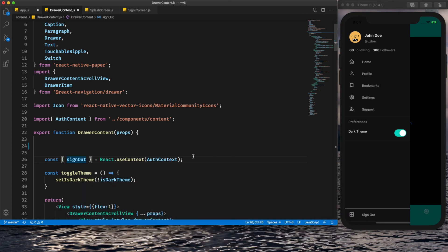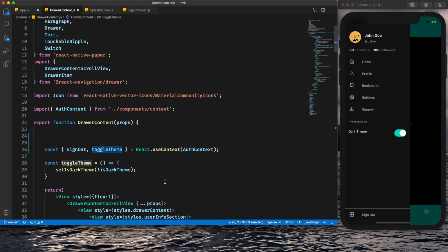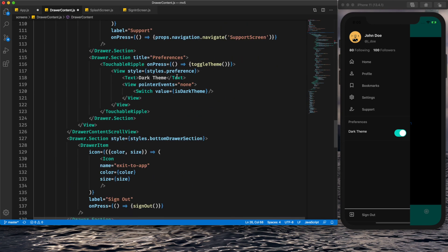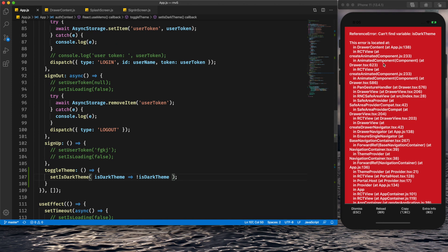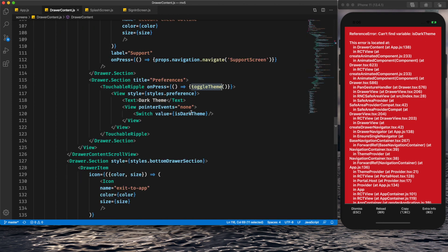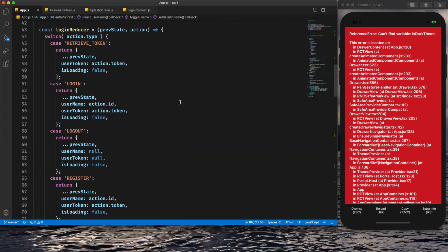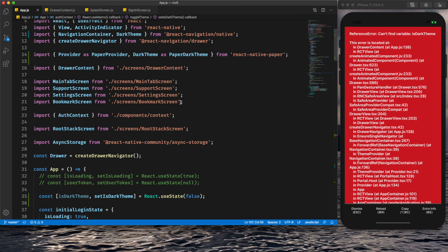I've explained all these auth context patterns in my previous tutorial. Now we have the toggleTheme function accessible and we use it in the onPress handler for the switch. After saving, we get an error — 'can't find variable: isDarkTheme' — because isDarkTheme is no longer in this file. We need to access that state from this file as well.